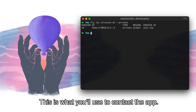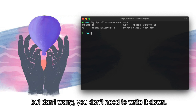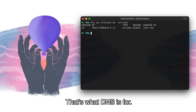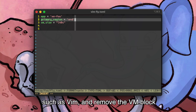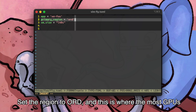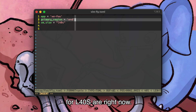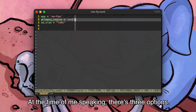This Flycast address is what you'll use to contact the app. It's globally replicated with BGP, but don't worry — you don't need to write it down. That's what DNS is for. Now open your fly.toml in your favorite editor, such as Vim, and remove the VM block because we're going to define our own size. Set the region to ORD, as this is where the most GPUs for L40s are right now.